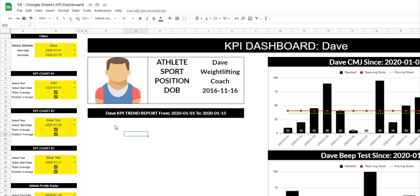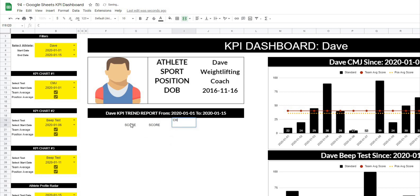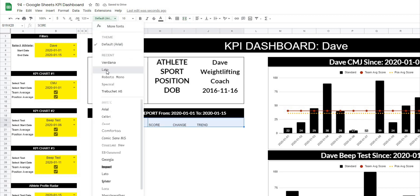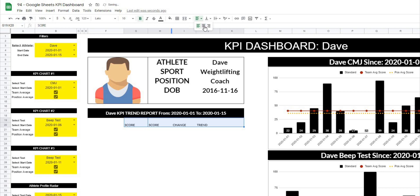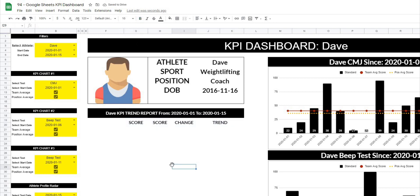Now we actually have to set up this chart layout. I'm going to have a box here that I'll merge and center, then another box merge and center, and then another for the trend. I'm taking two rows and then four columns at the end for the trend. In these boxes I'll type 'Score', 'Score', 'Change', and 'Trend'. I'll give these the Lato font, bold them, center justify, put them in the middle, and make the font size 14 for the titles.